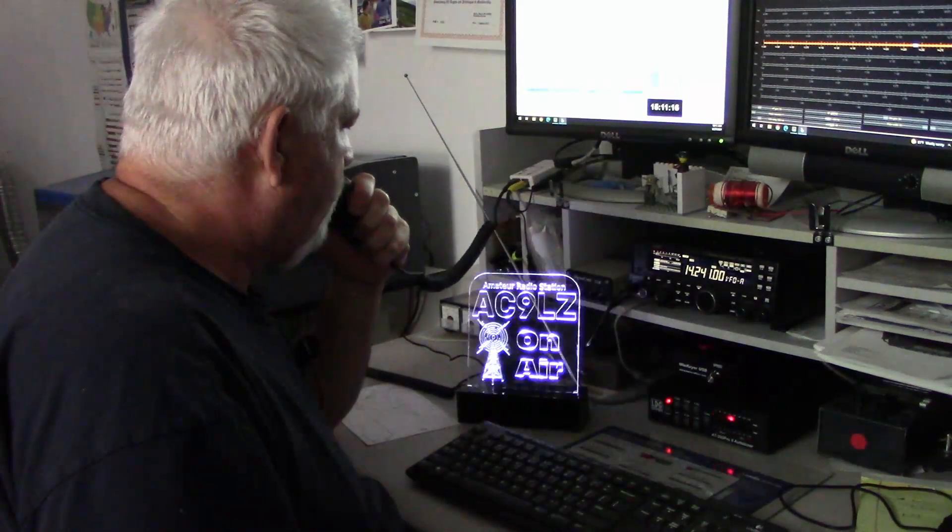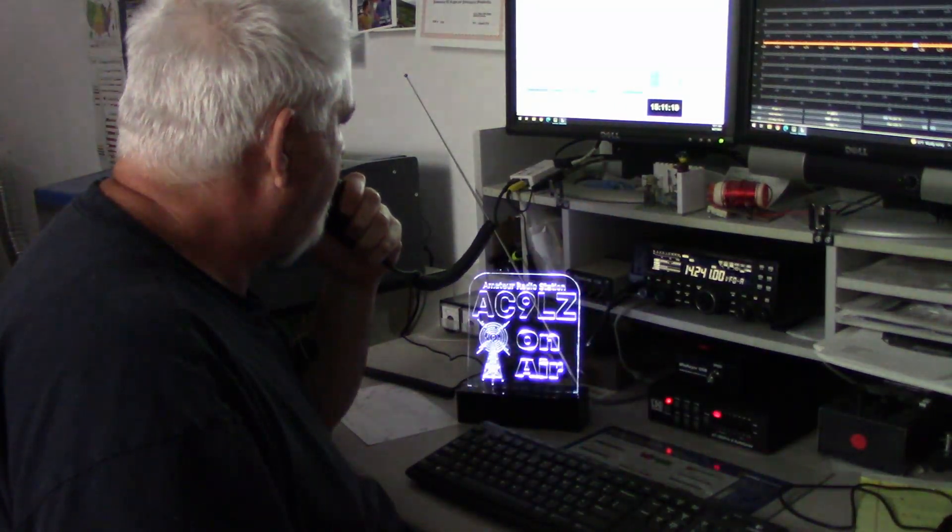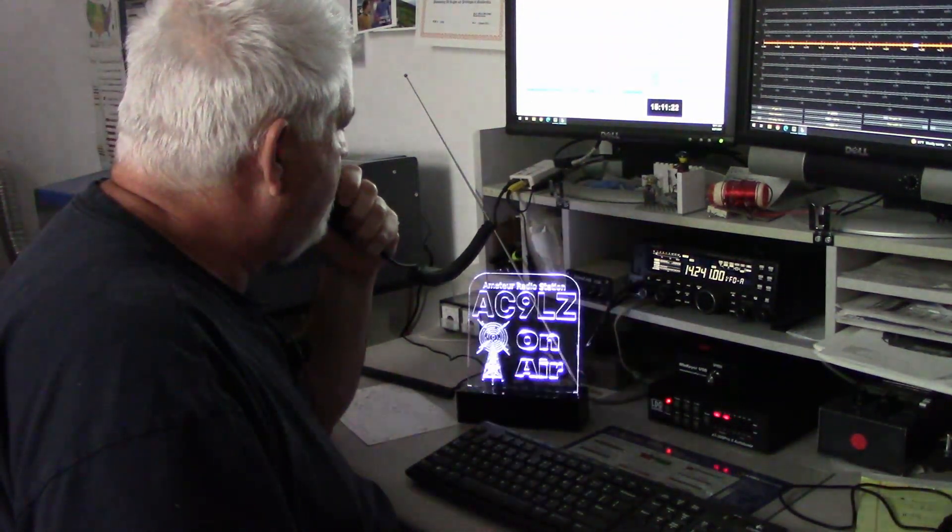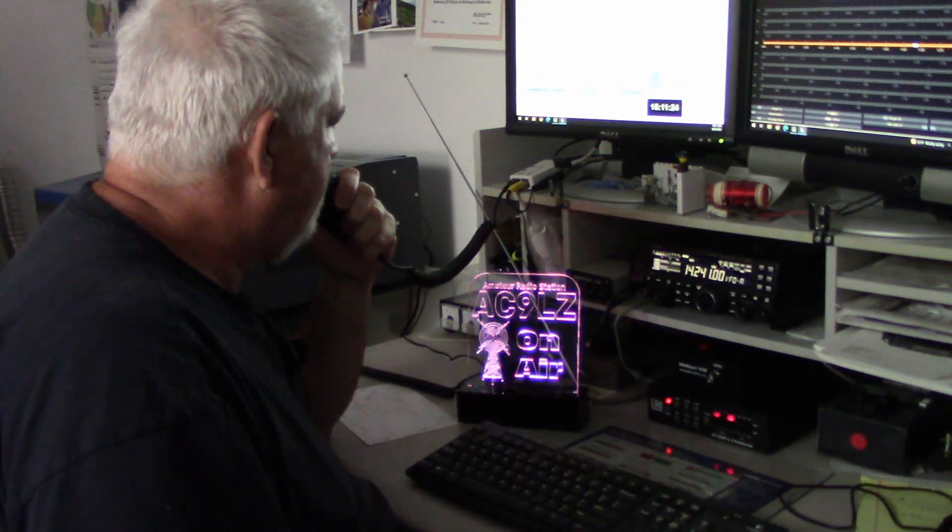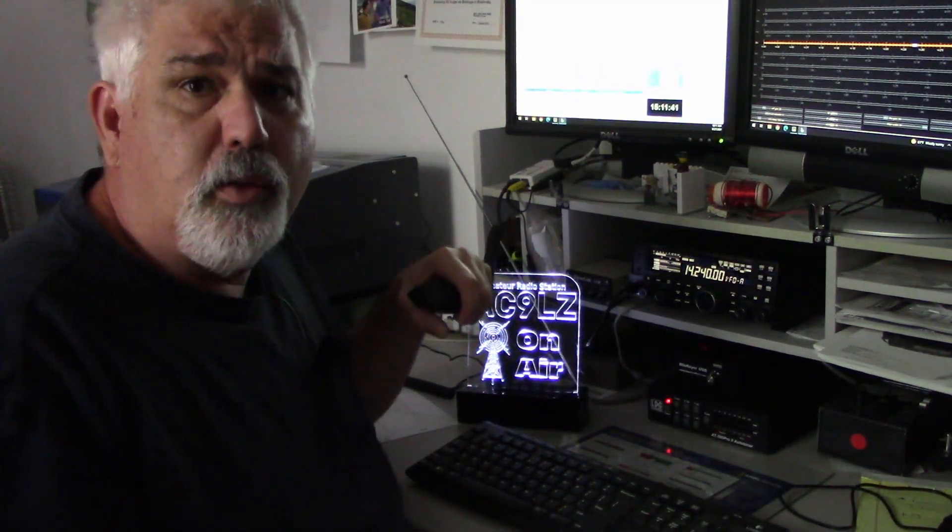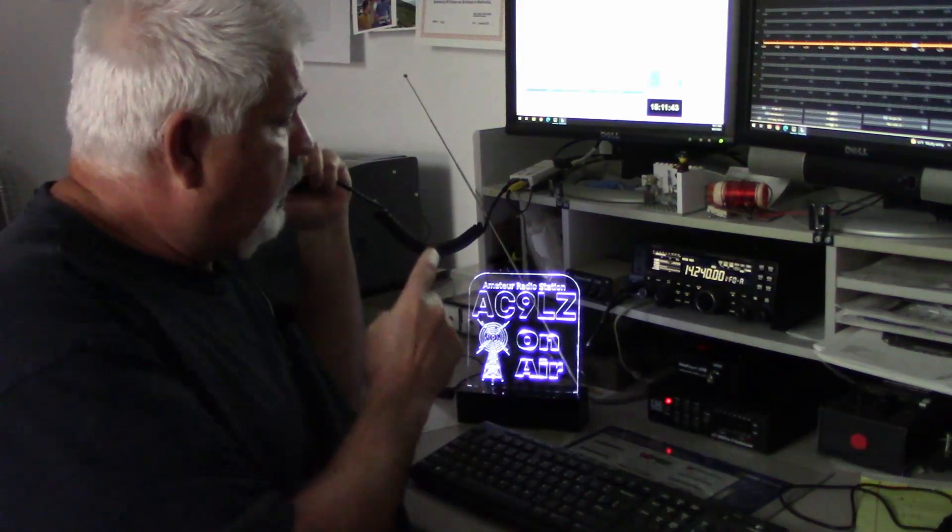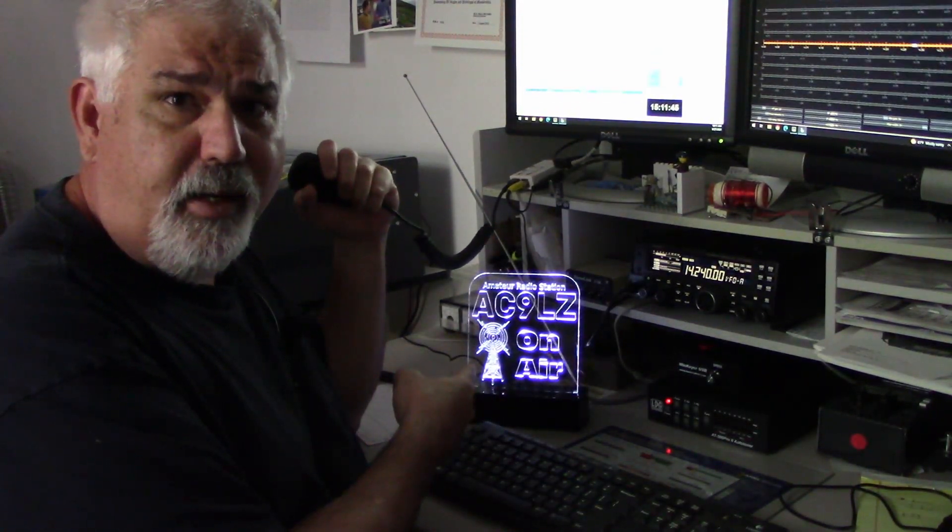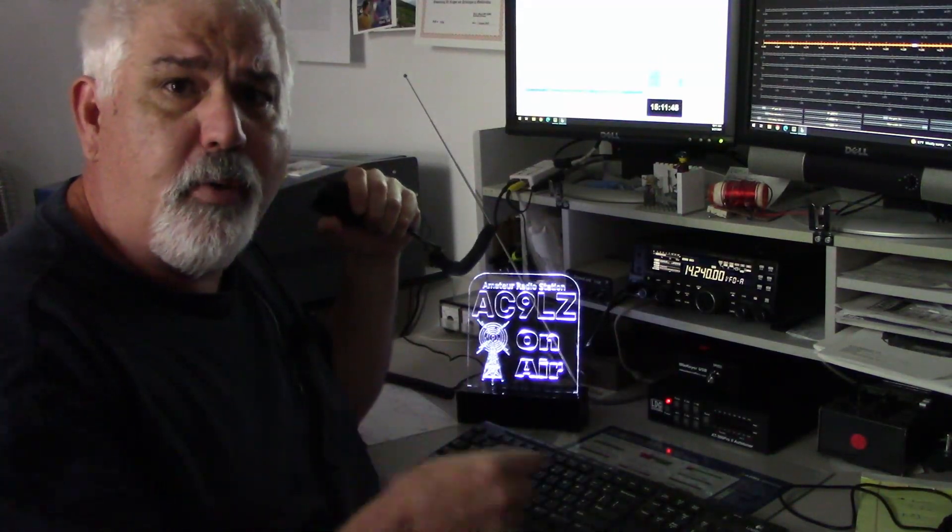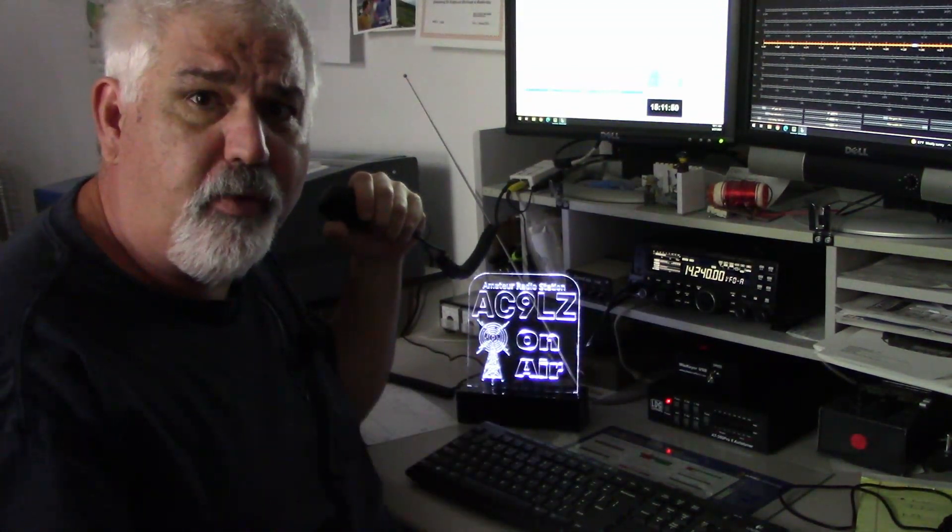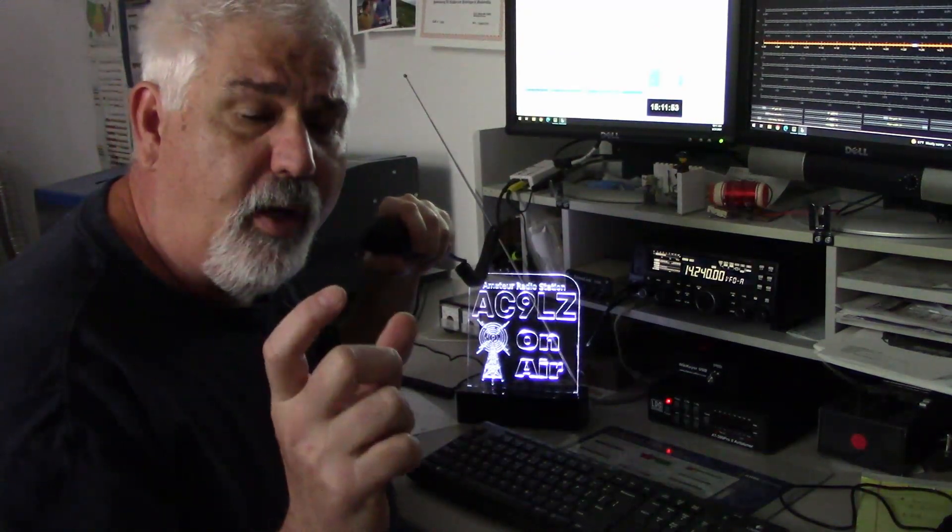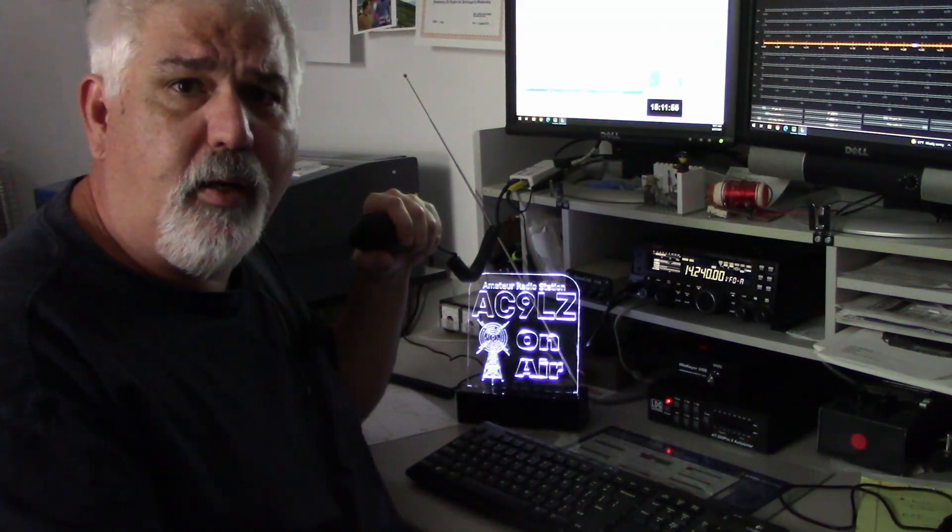CQ CQ CQ this is AC9LZ calling a CQ and listening. Our project is building a call sign LED sign, lit from the bottom, that detects RF. Every time it detects RF within the amateur frequency band, it changes its color.